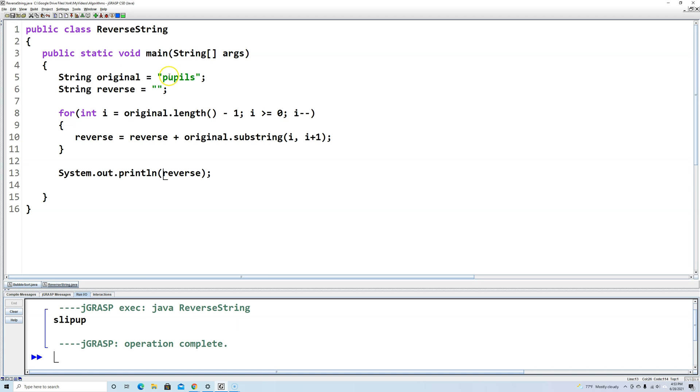And let's run the program, and there we go - pupils reversed is "slipup". So that is one way we can reverse the value in a string.